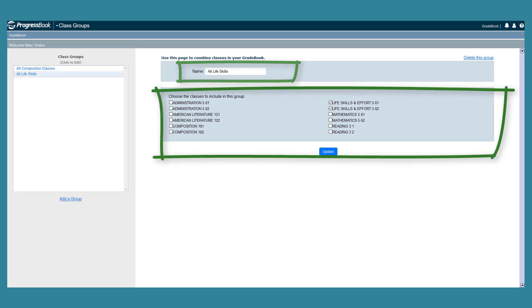Then, in the Choose the Classes to Include in this Group area, select the checkbox beside each class you want to include in the group.